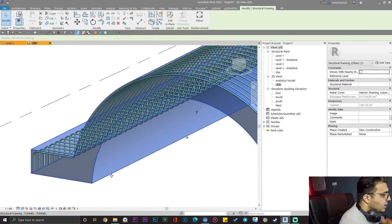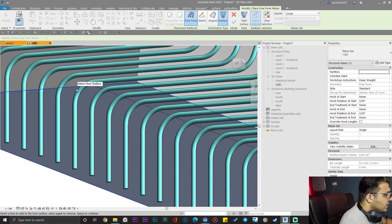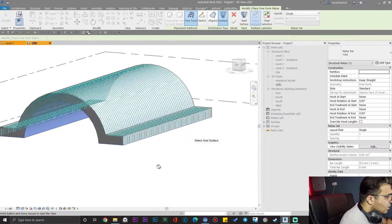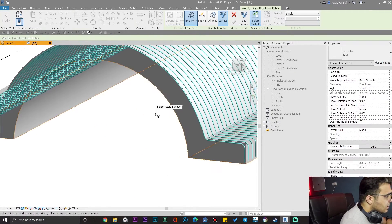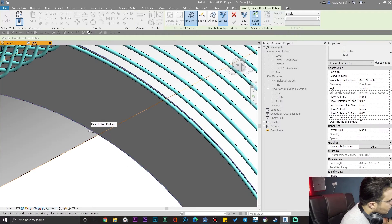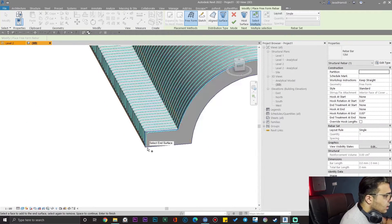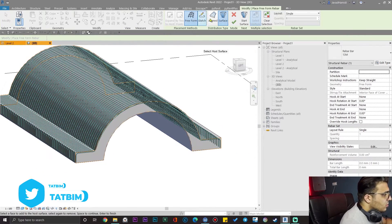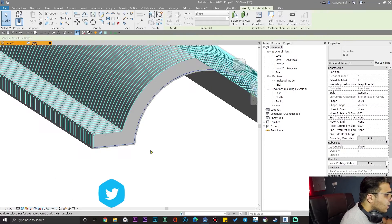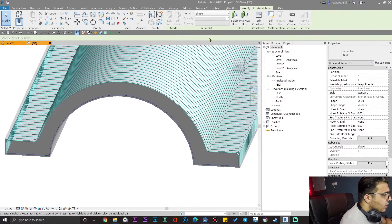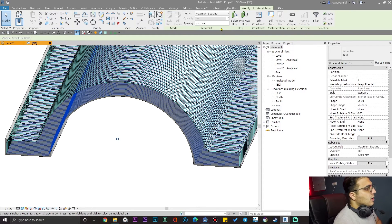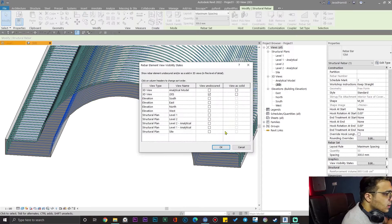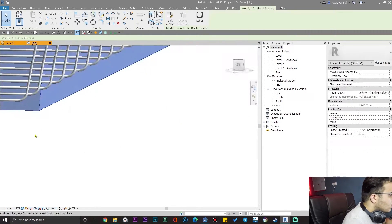Let's create another set for the bottom face of this. Select the shape again, press Rebar, and this time select the bottom faces — it's all about selecting the right faces. Press Space, select your start face, press Space again, select your end face, press Space again, then click Finish. You now have the bottom part rebars too. Set maximum spacing to 30 centimeters and make them solid.